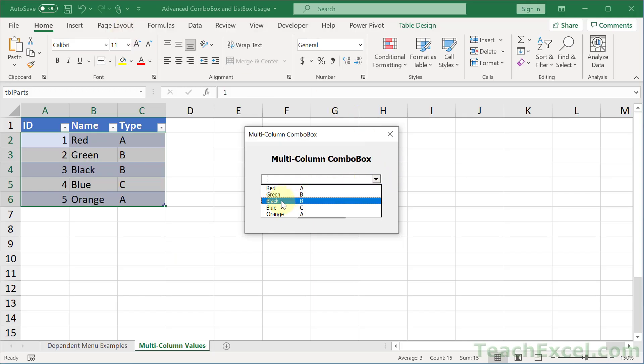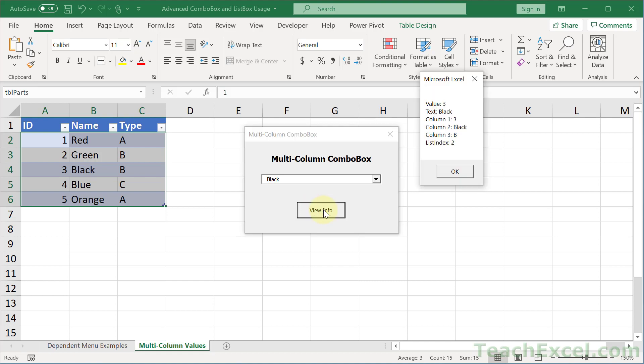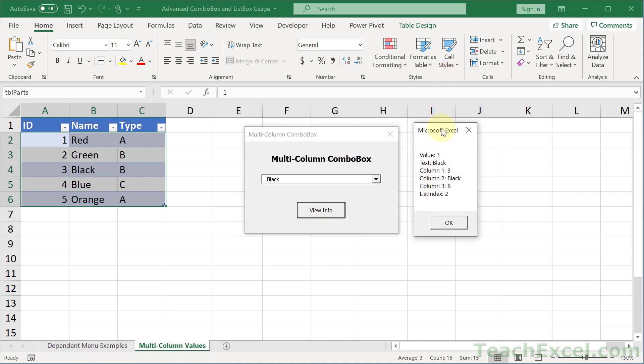And how about we choose black, and view info. There we go. The value property is 3, text black, and then columns 1, 2, and 3 are 3, black, and B, with a list index of 2. So list index 2, because it is in the third row.